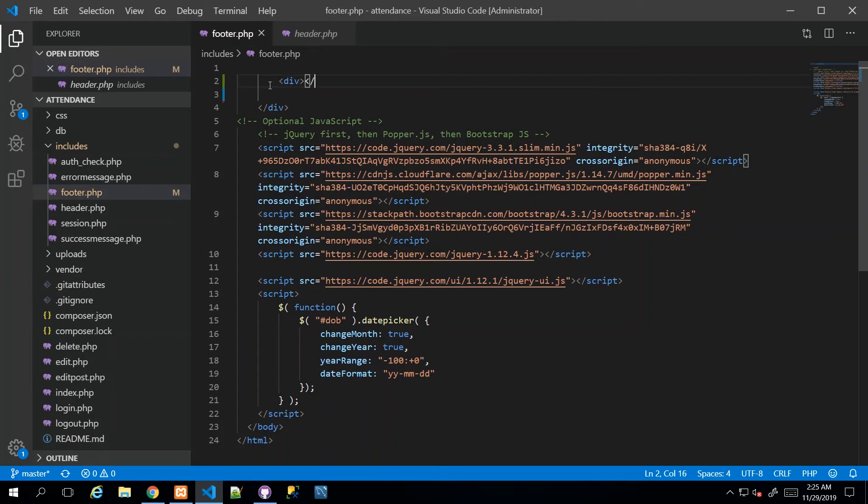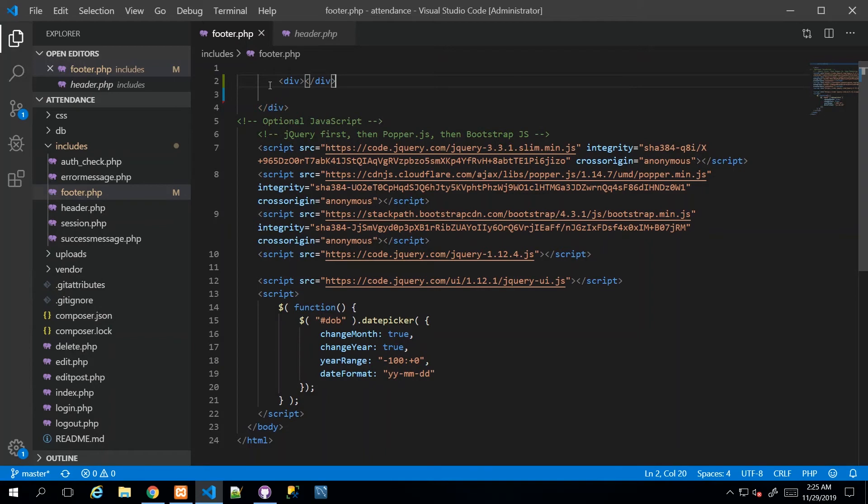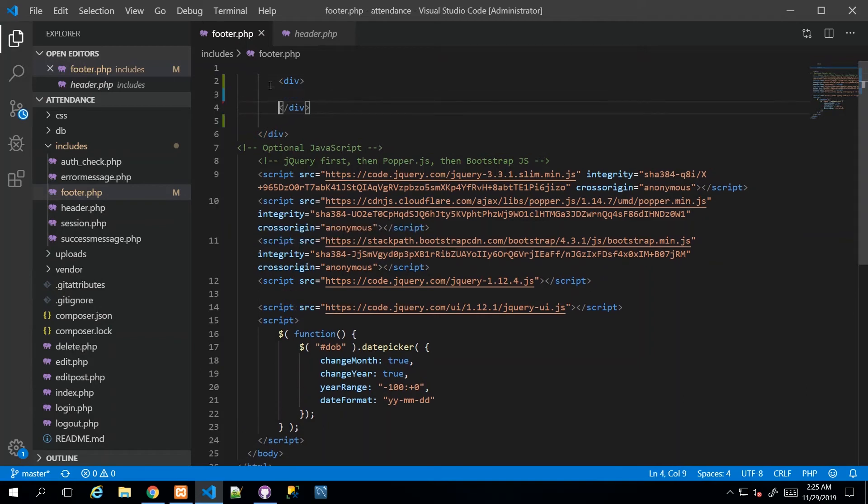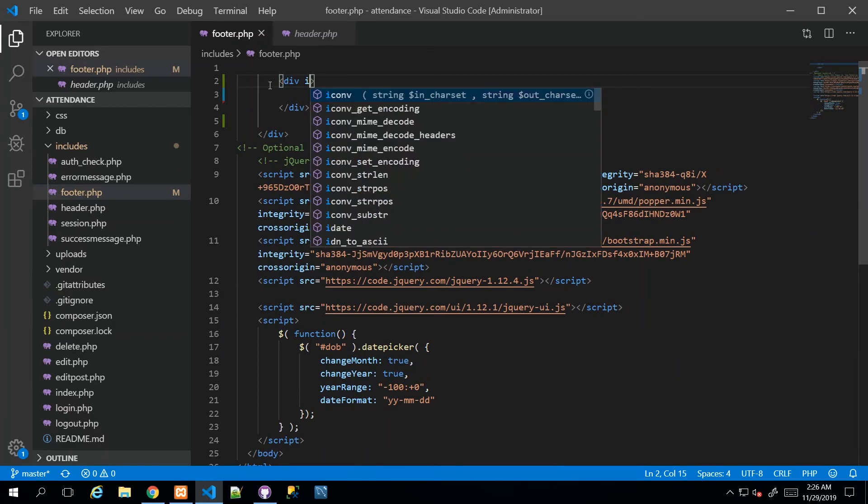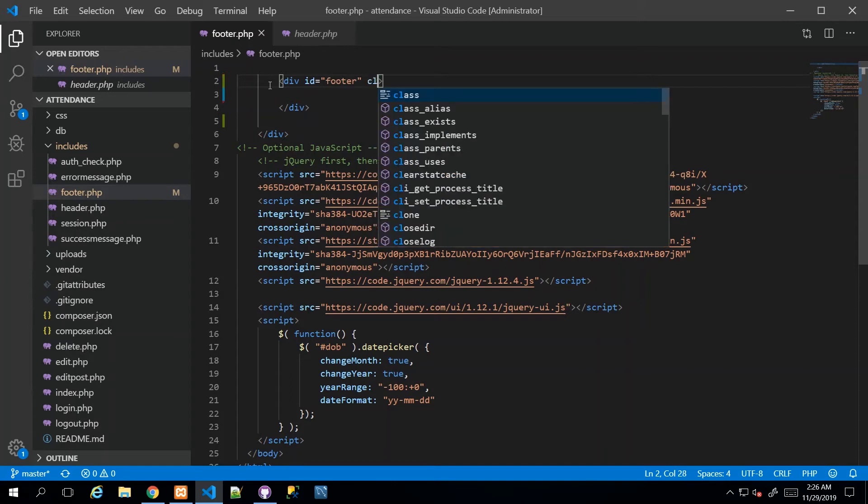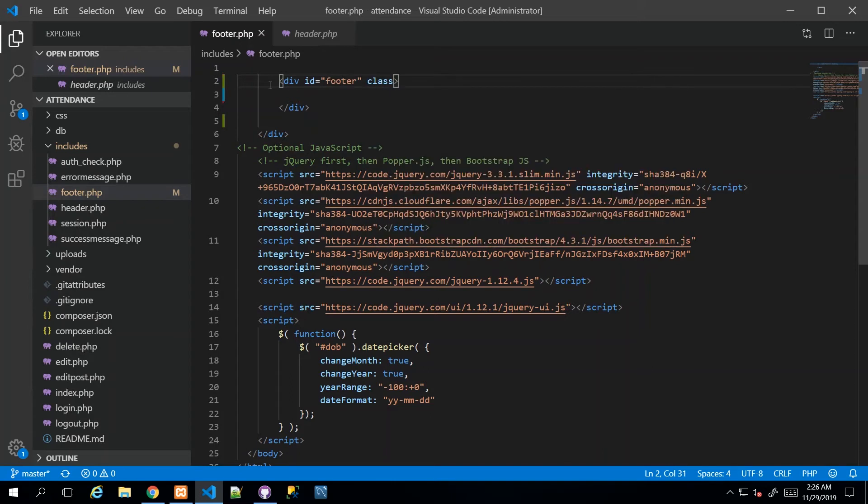We actually had it just now, but I deleted it. We're doing this together from scratch. So I'm going to create a div and give this div the ID footer. Then inside the same footer, I'm going to give it a few Bootstrap classes. The first class I'm going to give it is P-3.